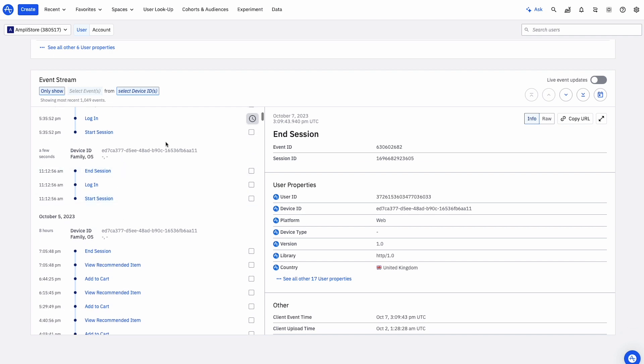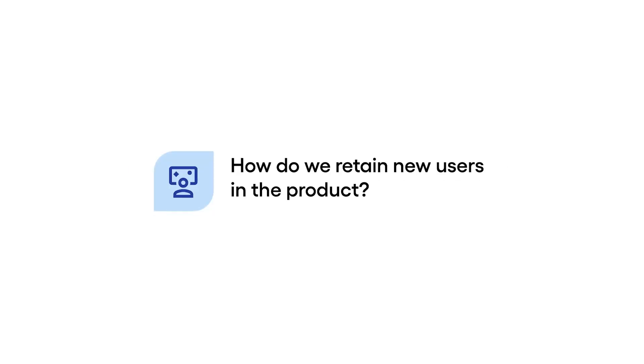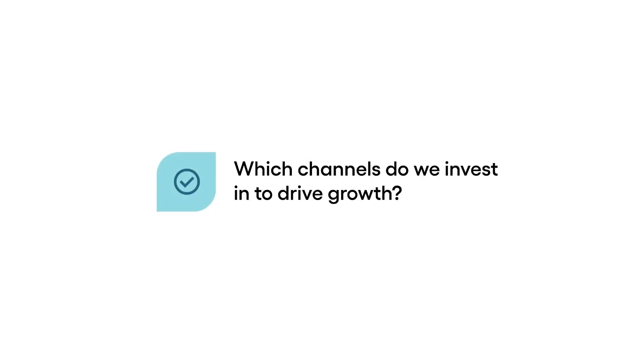You can easily answer questions such as: What journeys do new users take? How do we retain new users in the product? Which channels do we invest in to drive growth?